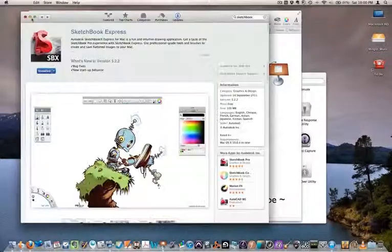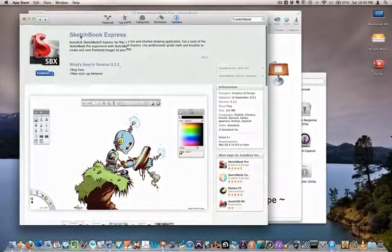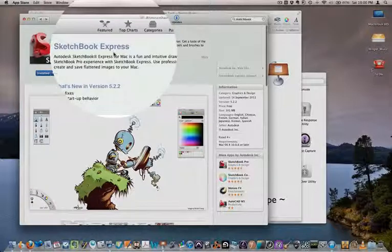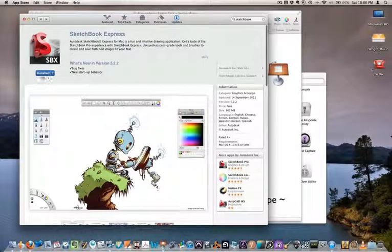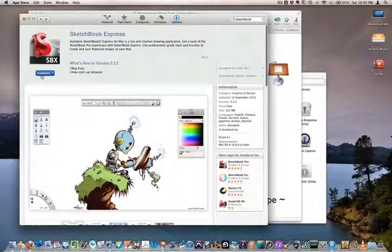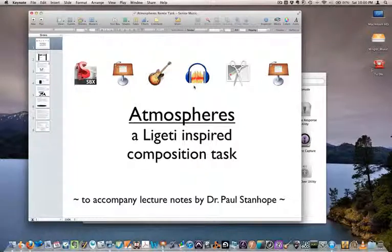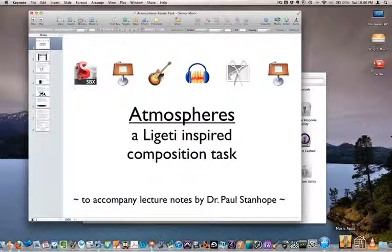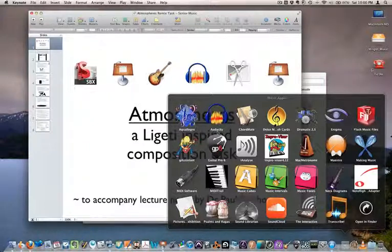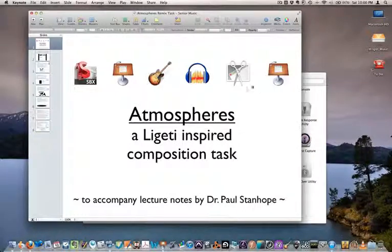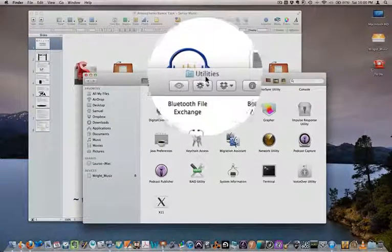First, you need to go to the App Store on your MacBook and search for Sketchbook Express. It is a free application that will allow you to draw your graphic score and import it directly into Keynote. You will need an Apple ID or iTunes account, which is free. Keynote, GarageBand, and Audacity should already be on your laptops. I have Audacity in my music folder here. And the application Grab, which will allow you to take a screenshot of your composition waveform inside Audacity.